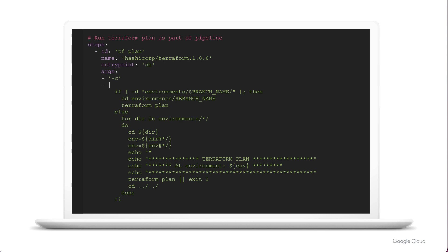Now, here's an example of a cloud build YAML file that just simply does a Terraform plan operation. So you can see in the name field, that's the Terraform Docker image we're going to use to execute this build step. And then as my arguments, I have a little script there that's actually going to tell me what to do based on the environment I want to deploy in. And ultimately, this is going to run Terraform plan based on the repo that it came from.